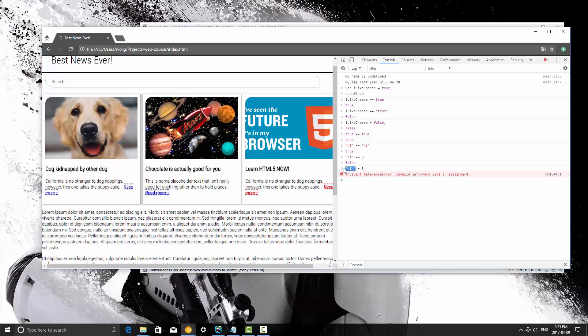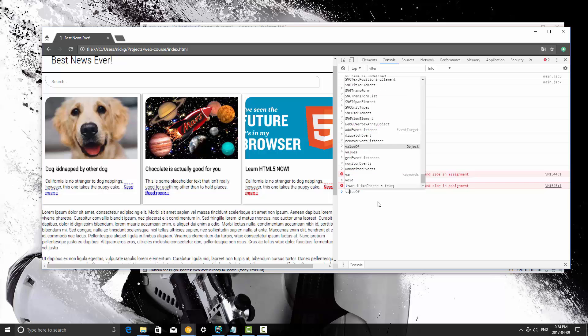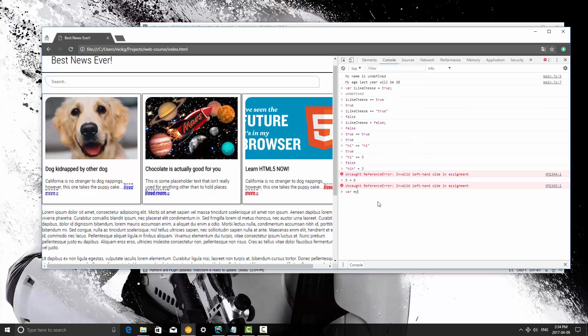You can do five equals six, an invalid left-hand side in assignment. So basically it knows we're assigning a value to something because we're using the equal sign, we have a value there for it, but we can't assign that to an integer. We can assign it to a variable, and so if we create a variable called mynum, we can set it to six.